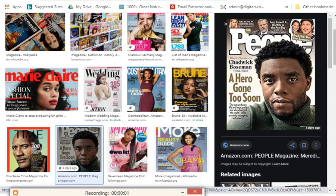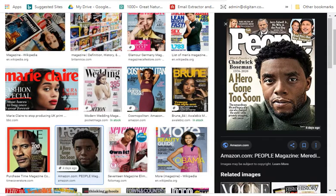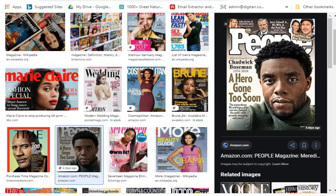Hi guys, what is going on? It's Blaze. In this video I'm going to be taking you step by step on how you can create a magazine similar to any of the ones you're looking at right now.